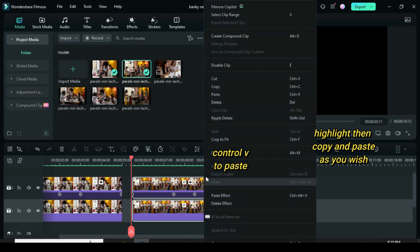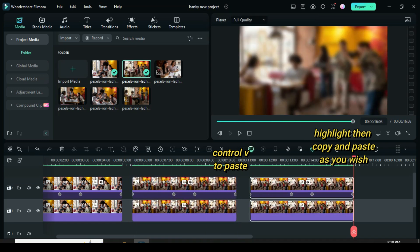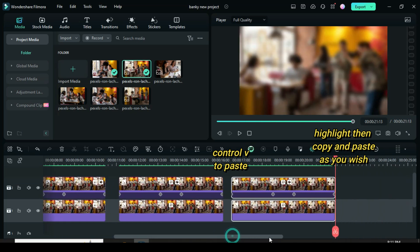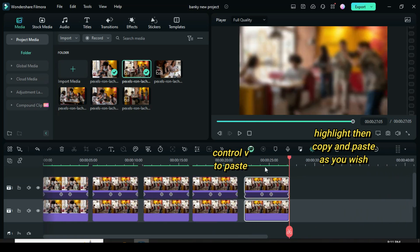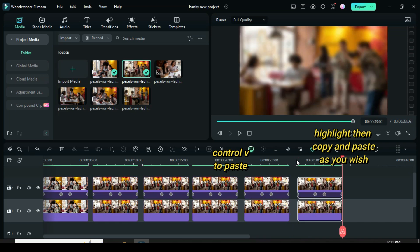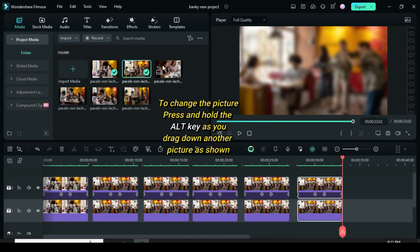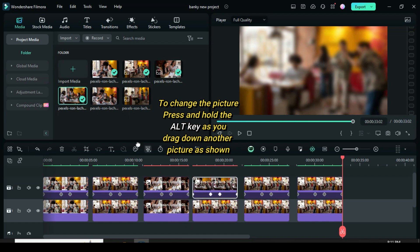Note! Only highlight the second picture on the second row, then copy and paste as many as you intended. Again, to change the picture, press and hold the ALT key as you drag down another picture, as shown.